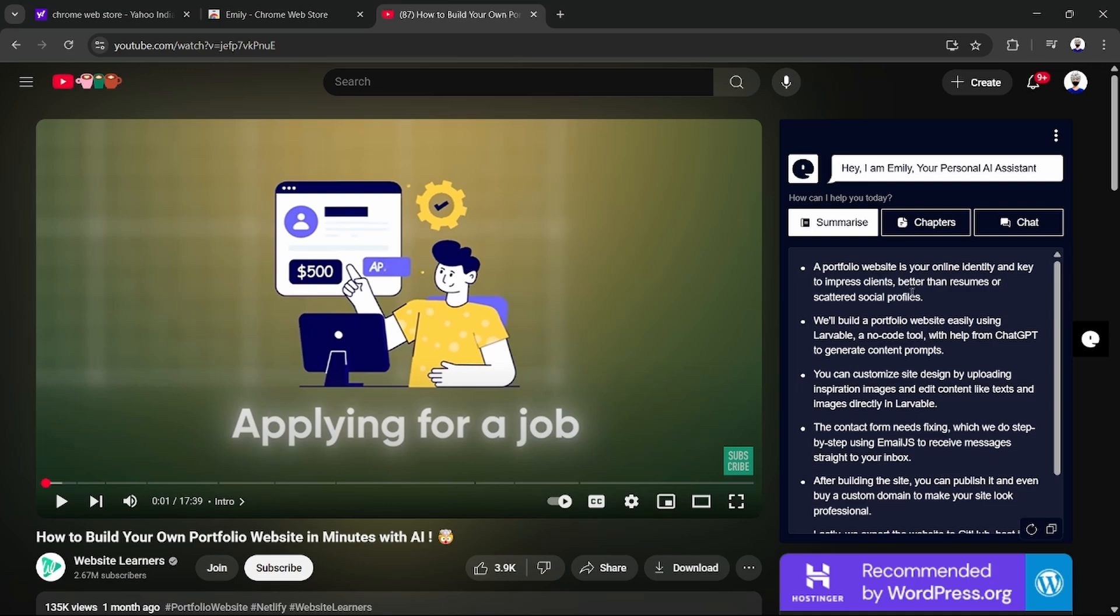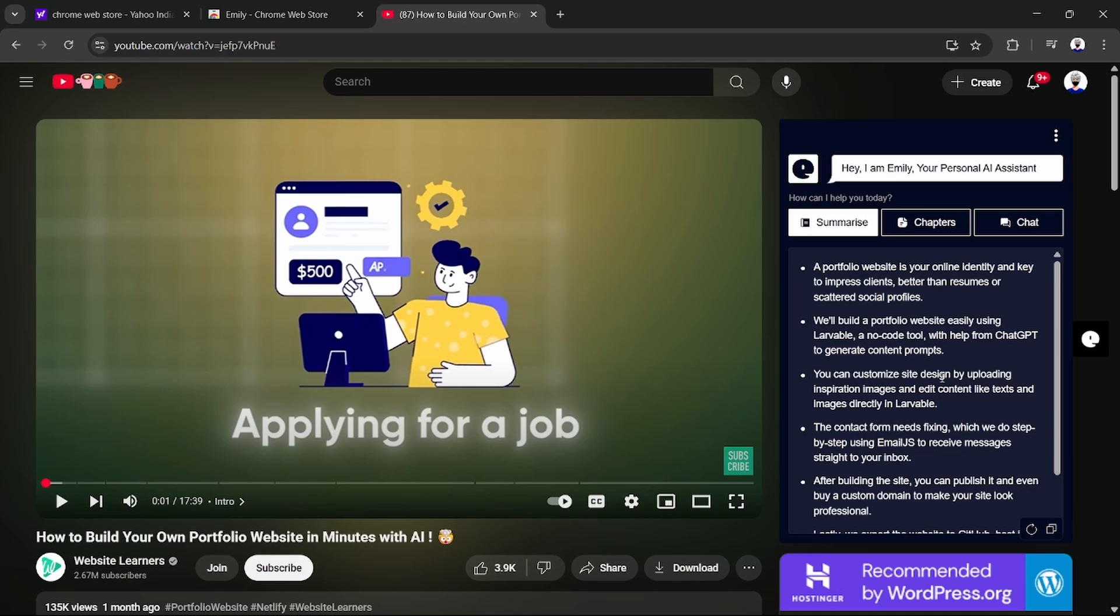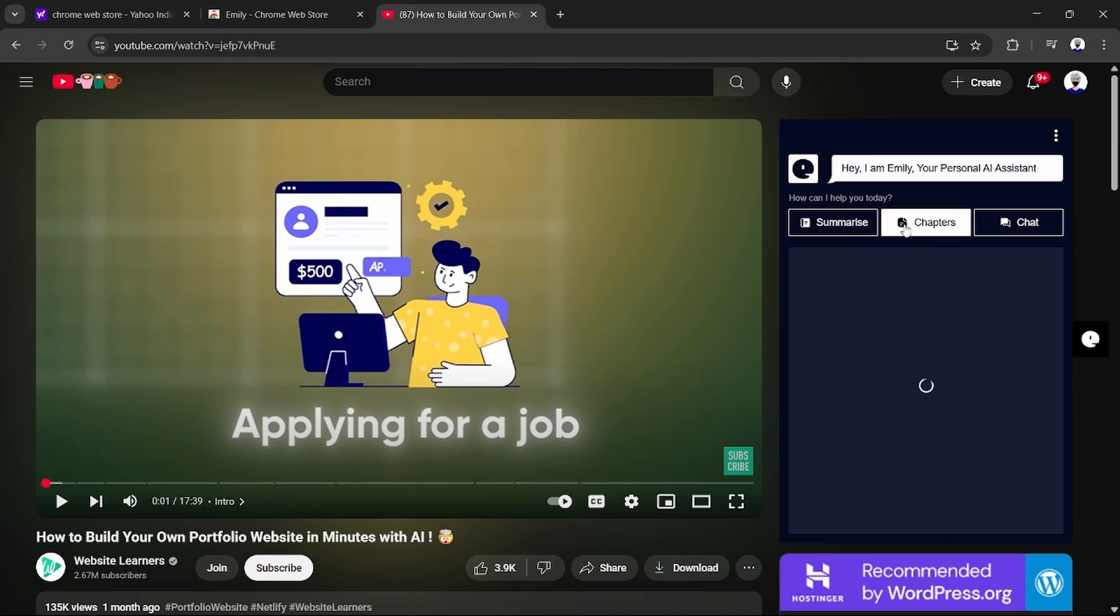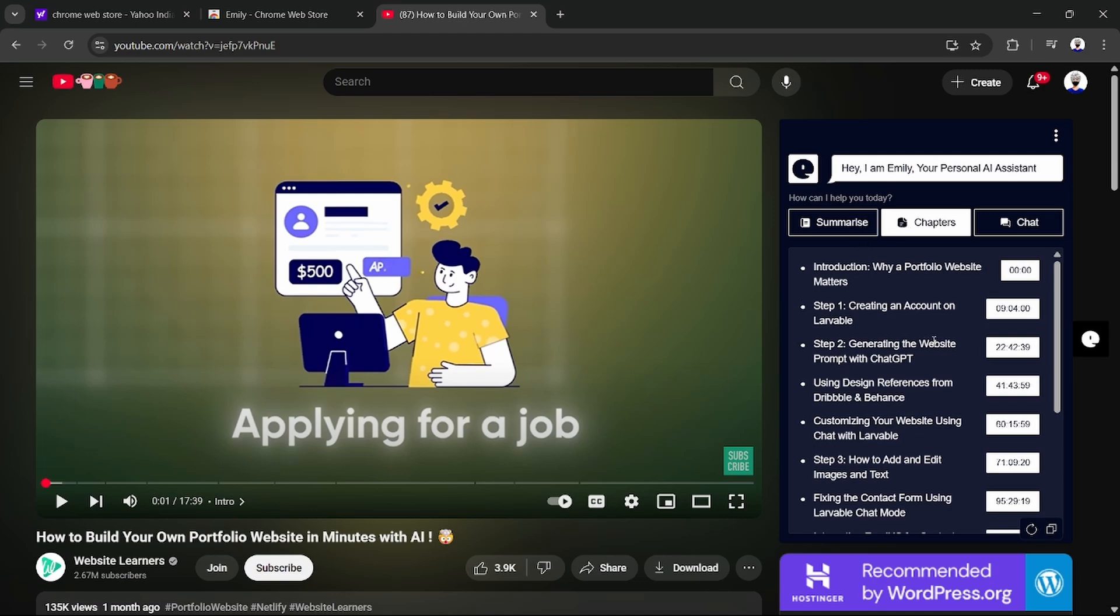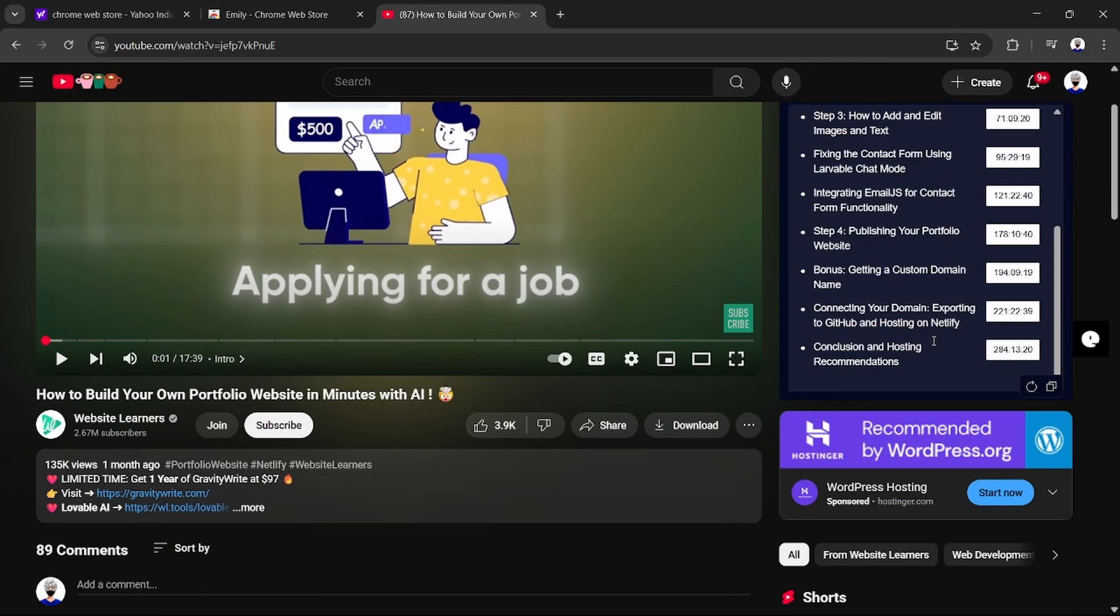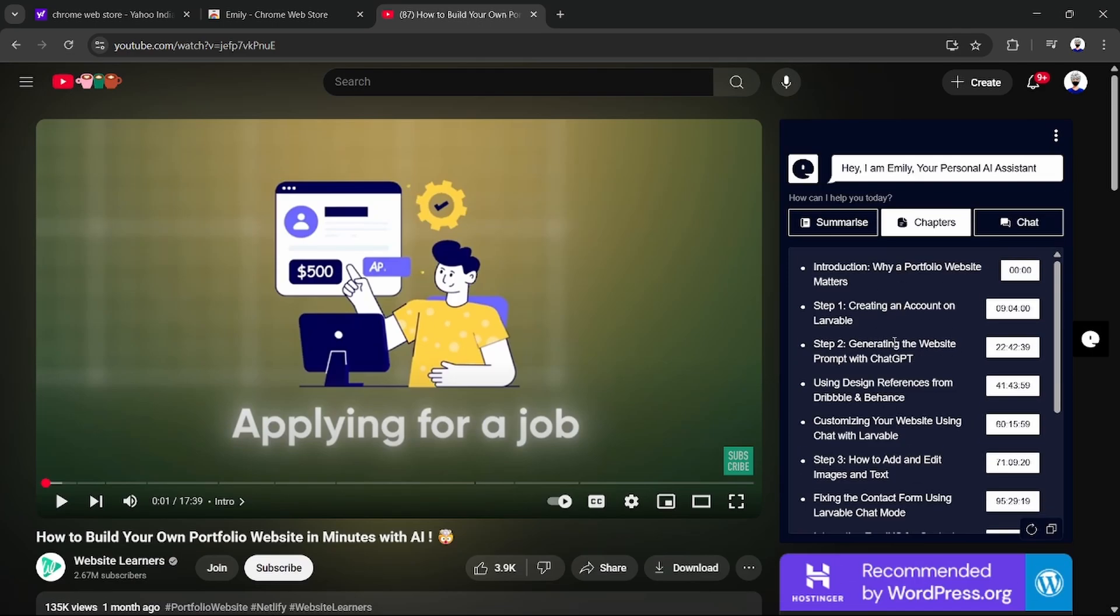The second feature is chapters. Simply pause the video and click on chapters. Emily can automatically create time-stamped chapters, breaking down any video into clear sections. This helps you jump exactly where you want. You see here the Emily generates time-stamped chapters.